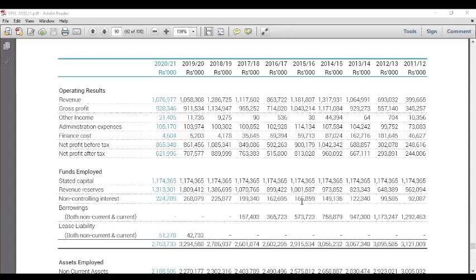We have a few questions about the financials. We will have a few questions about the revenue. If you're looking at the revenue, you can see the results.